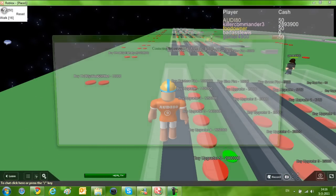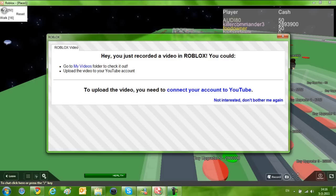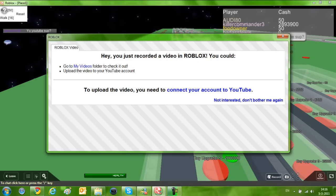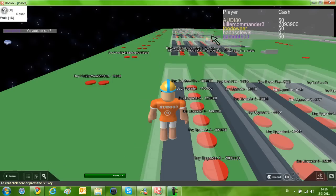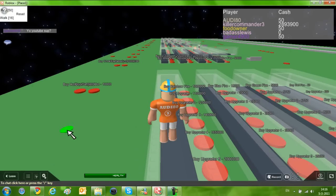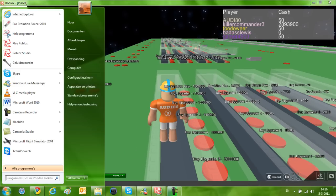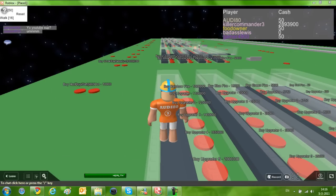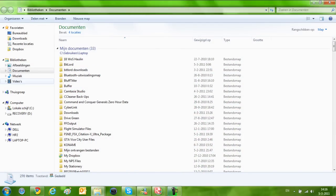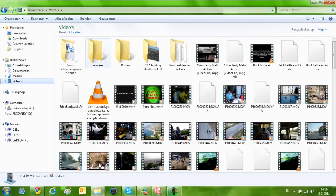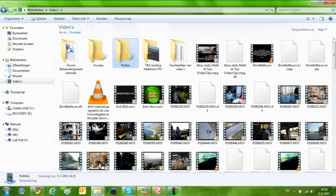So I think recording causes lag. So let's stop it. I don't know how big it will be. This will come up, a pop-up. Hey, you just recorded a video on Roblox. You could go to my videos folder and check it out. Okay, let's do that.